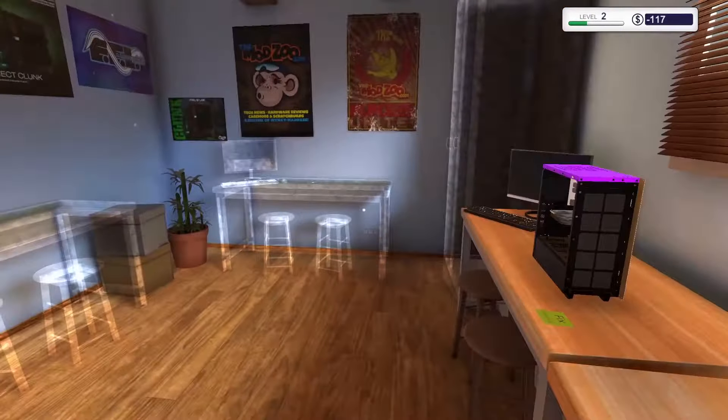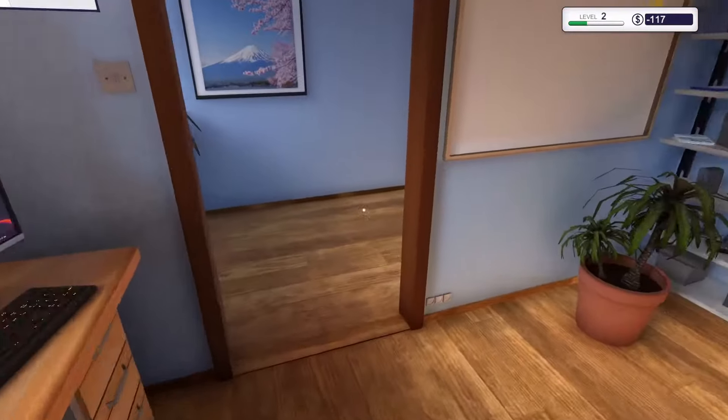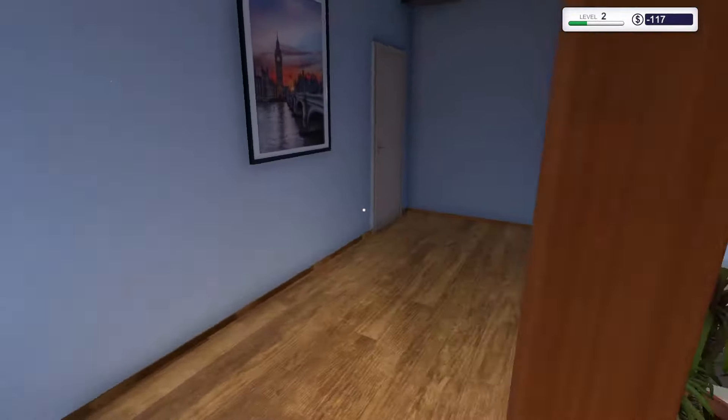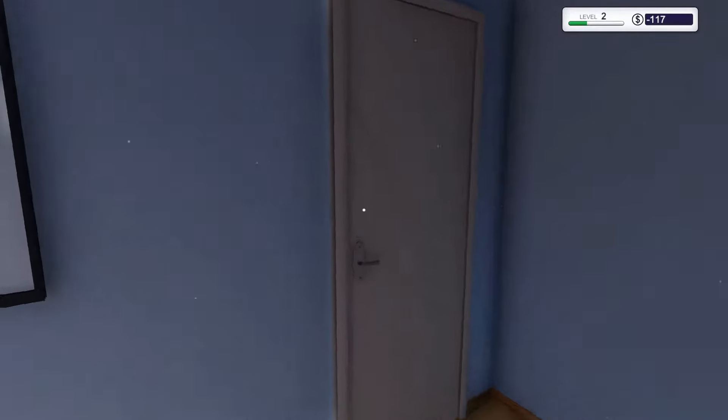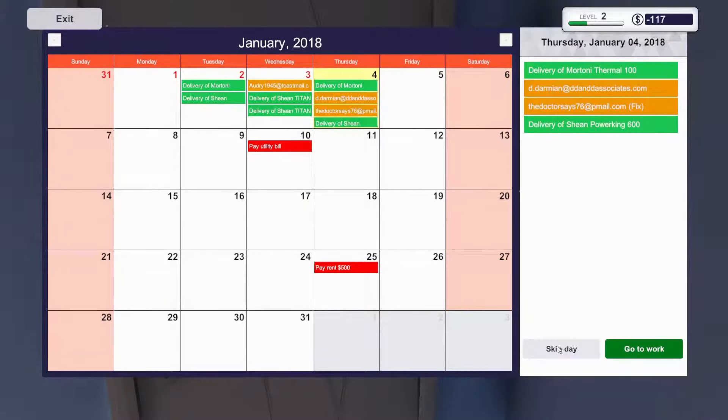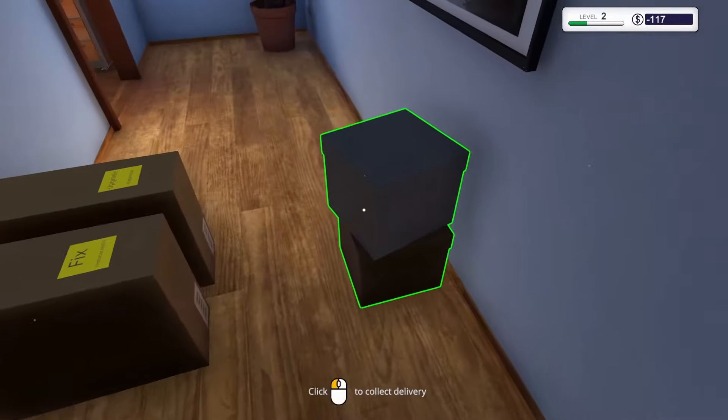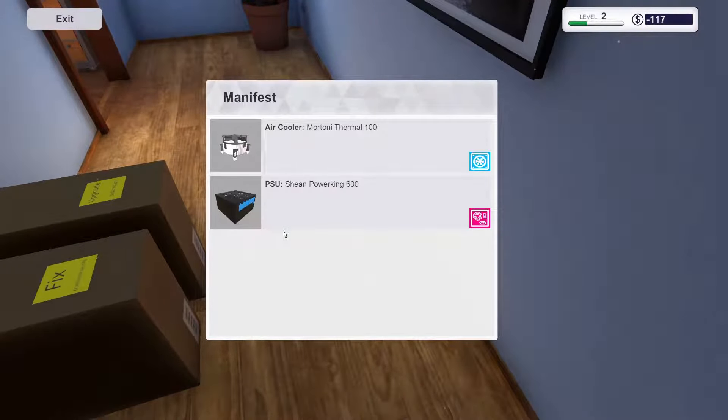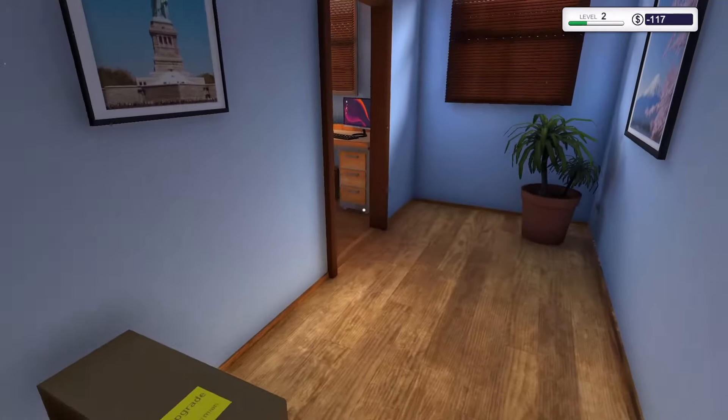While we wait on our parts, we can just skip to another day. Let's do that. End the day. Go to work. I know these days are short, so I will be taking two days at a time.